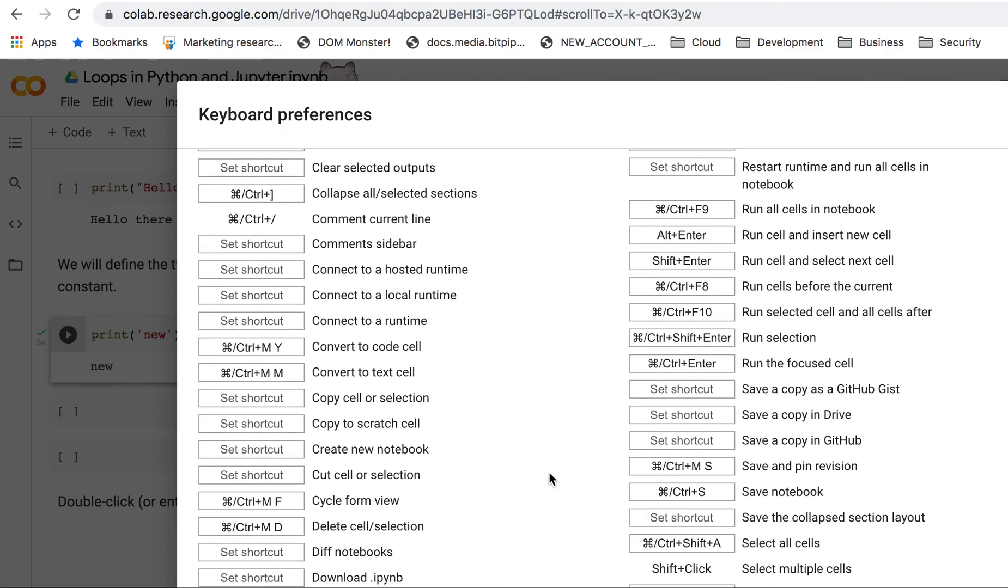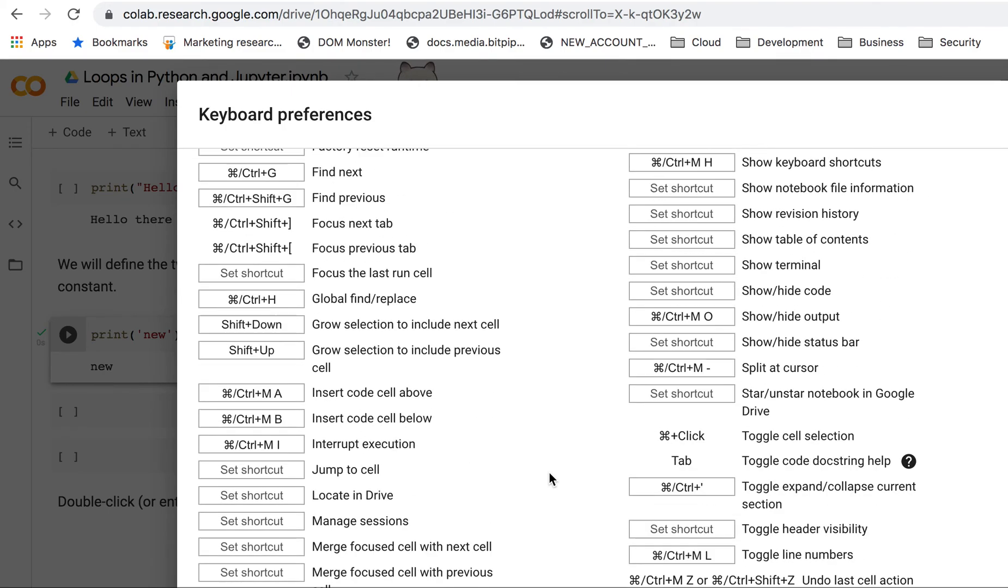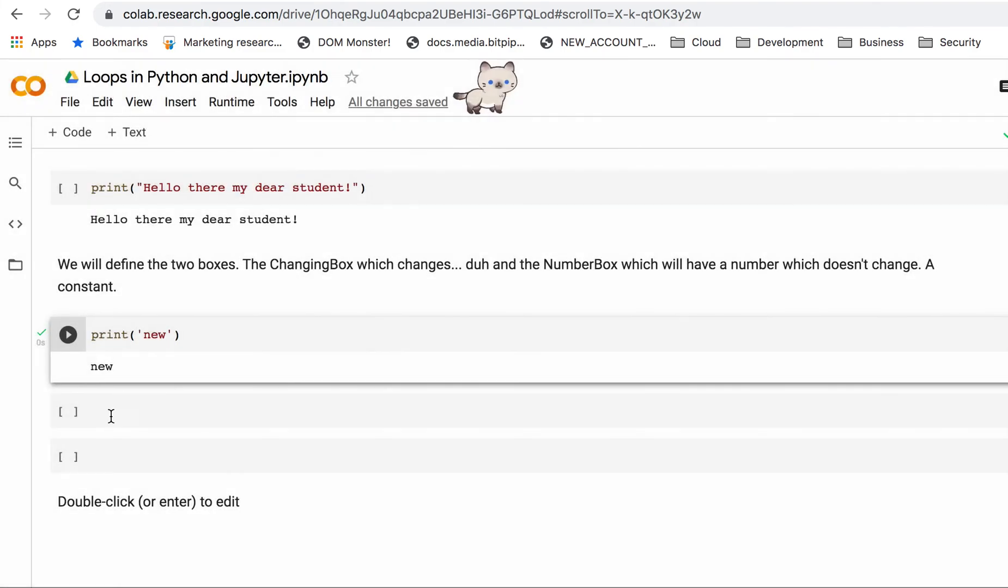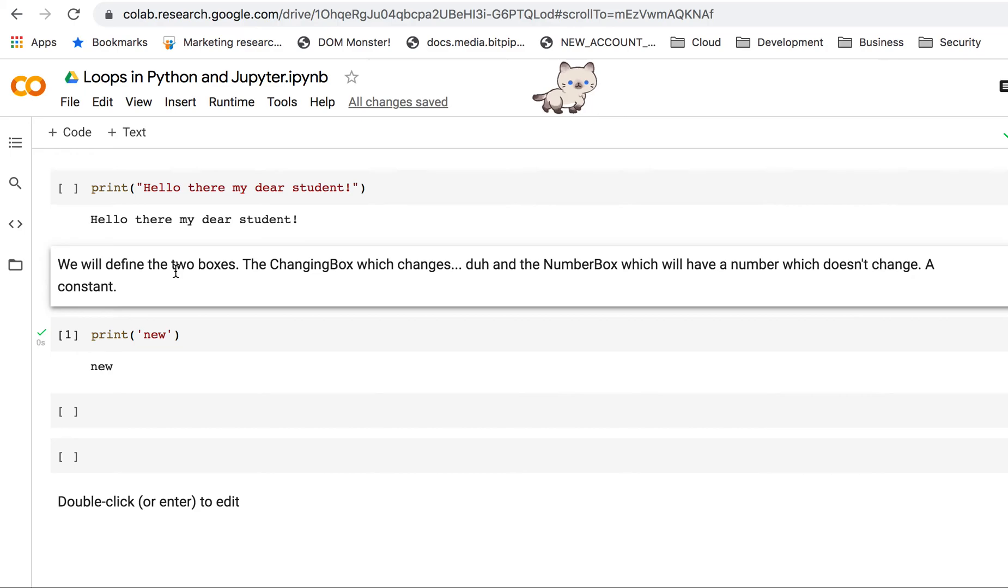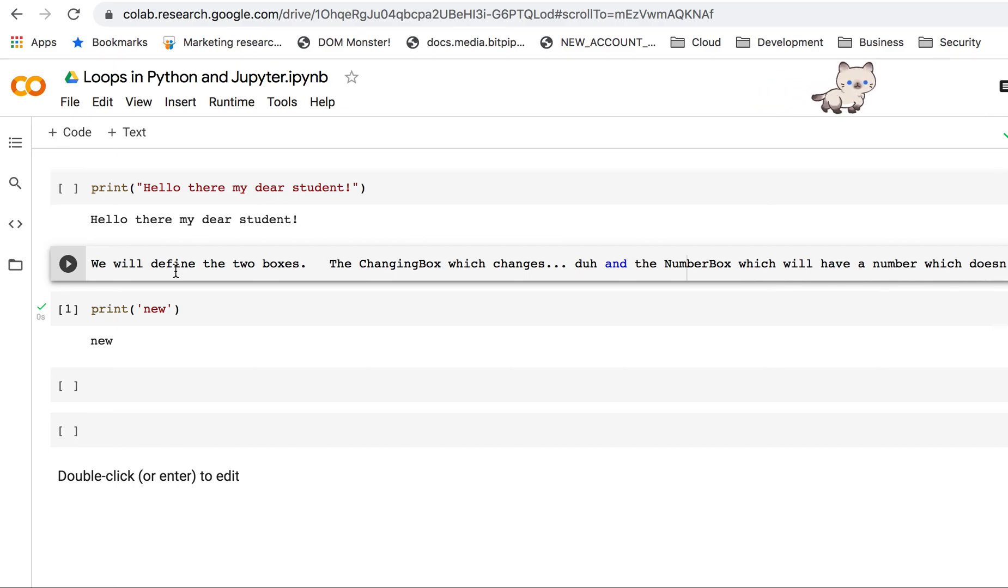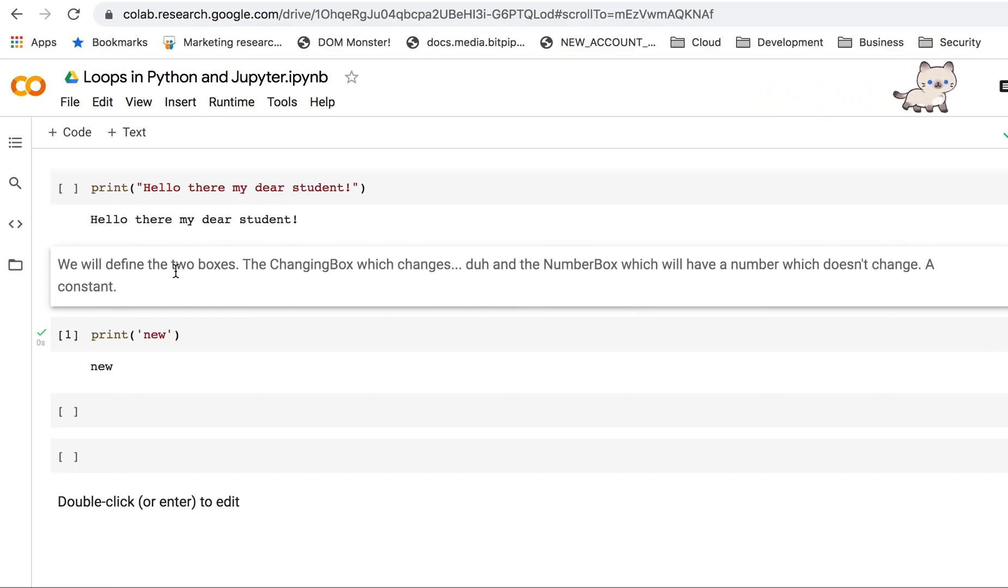If you want to convert this thing into code, if you remember command M Y, that has converted it into a code cell. If you want to go back, command M M converts it back into a text cell. So that's it for now, let me wrap this up. Thank you!